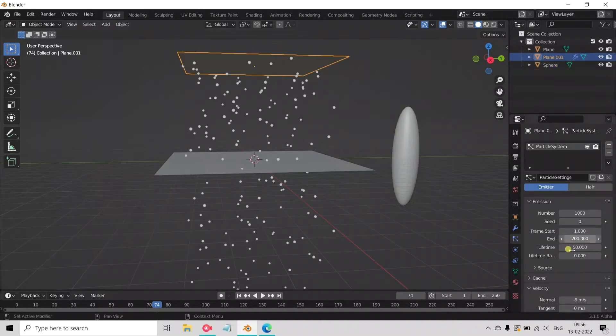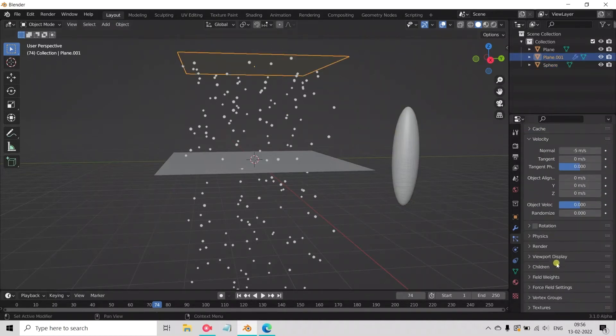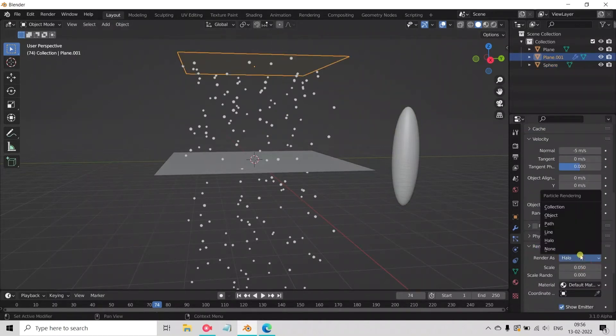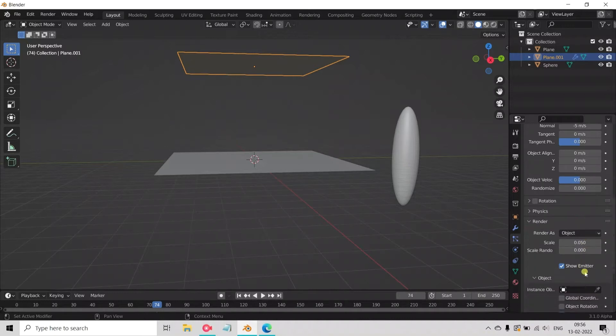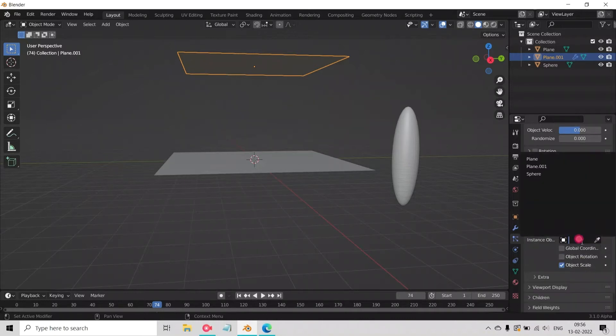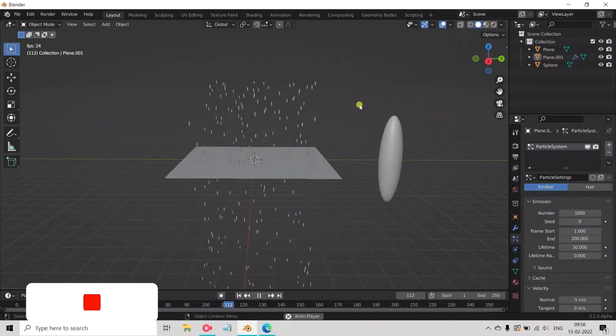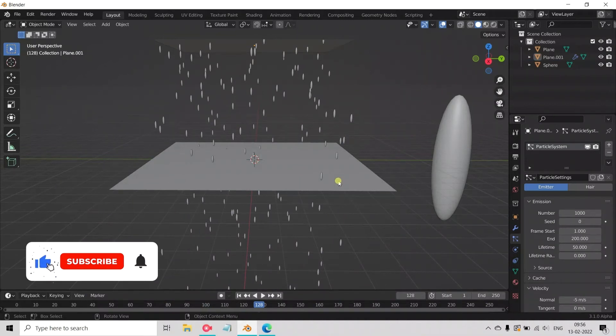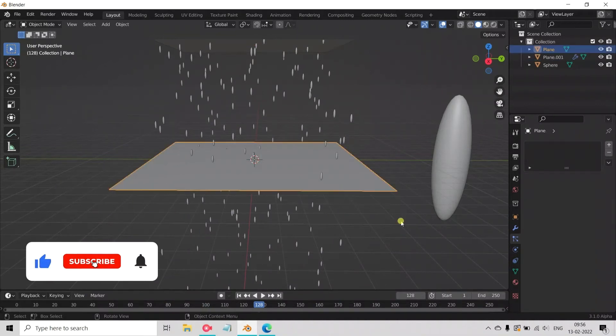Now select plane 1 and go to particle settings and tab on Render. Change Halo to Object. Select object and instance object. Now play the animation. See here, it looks good.